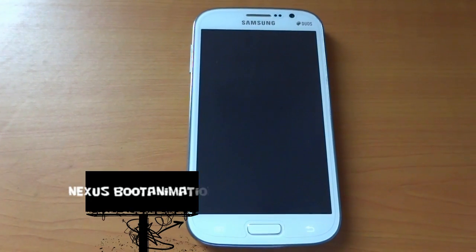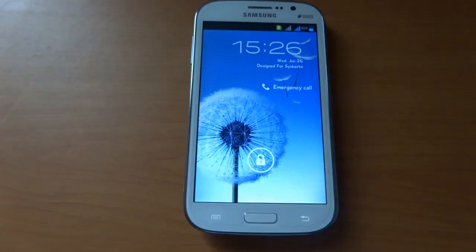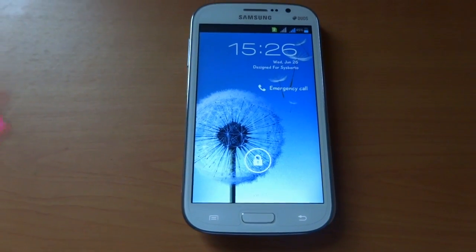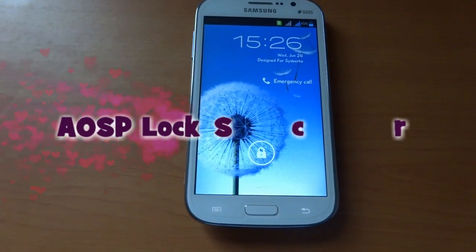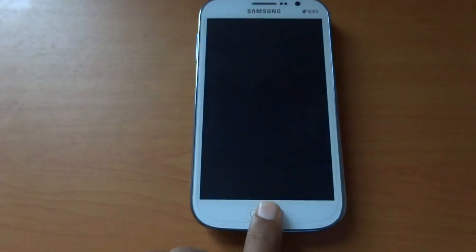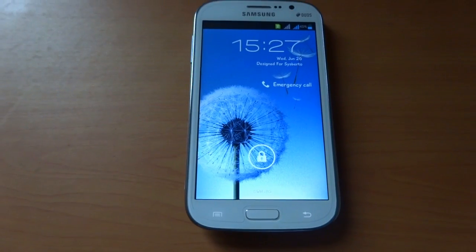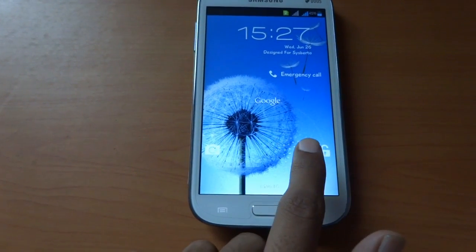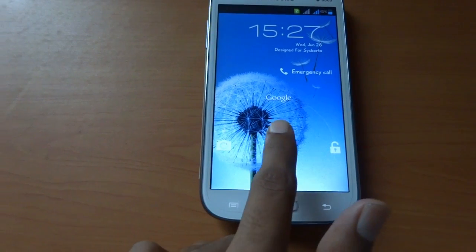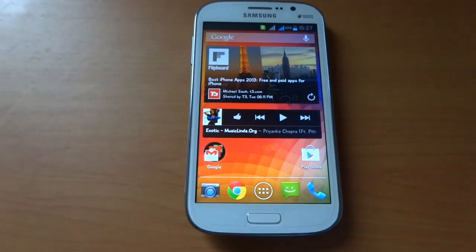So this is our new Nexus boot animation. After watching the new Nexus boot animation screen, we are now seeing our new AOSP-based lock screen. We have 3 options: unlock device, camera, and Google search. Now we will unlock the device.